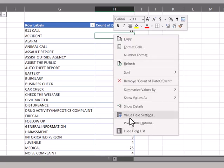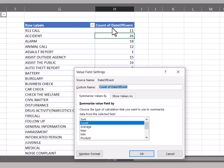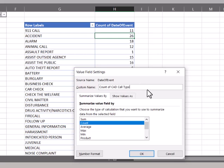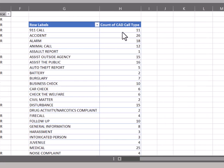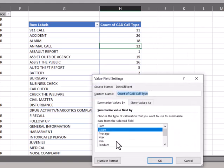Going back into that menu there. One other thing you can see is that this automatically has this kind of longer title count of date of event. If you're especially cleaning this up to pass off to somebody else, you probably clean that title up. So we'll do count of CAD call type there. So you put whatever title you want in there. Click enter and you see the title's changed up here.